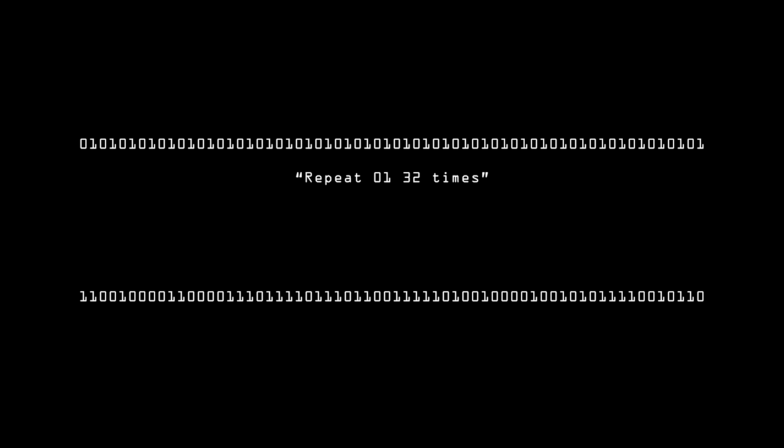We can absolutely say that the first number is less random than the second, even though with any decent random number generator, the two sequences are equally likely. It's the class of sequences that's important. Sequences that can be described in fewer bits are much less likely than sequences that can't be described any more efficiently than displaying the sequence itself.